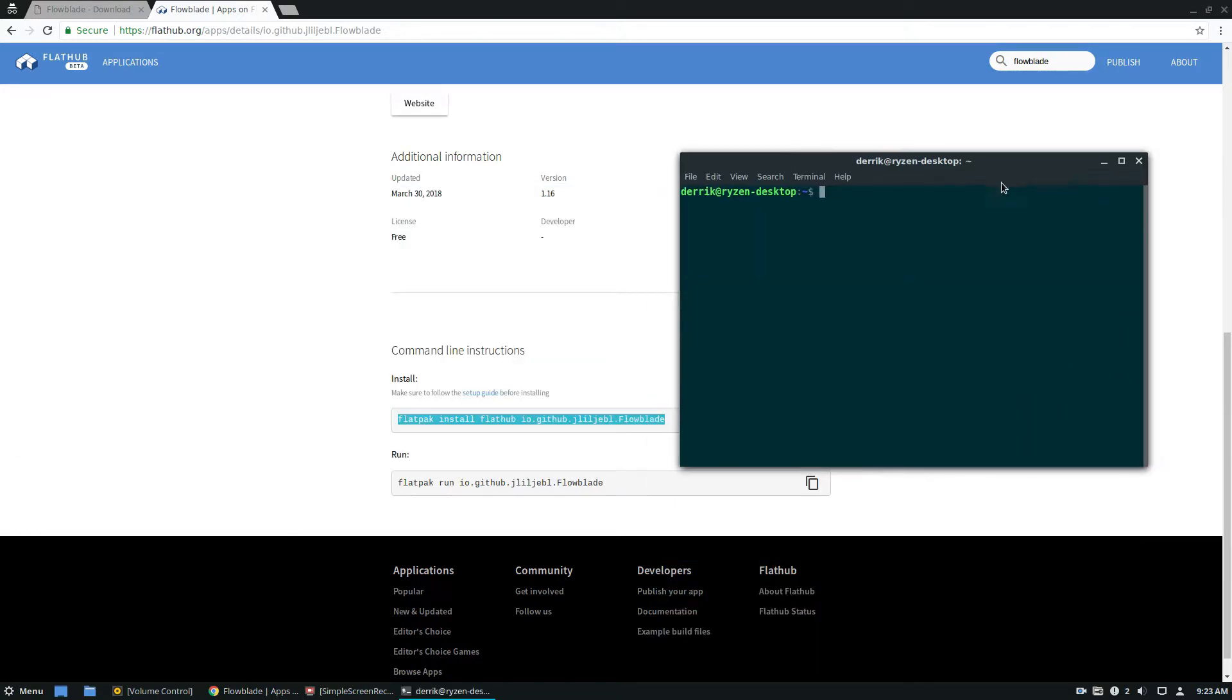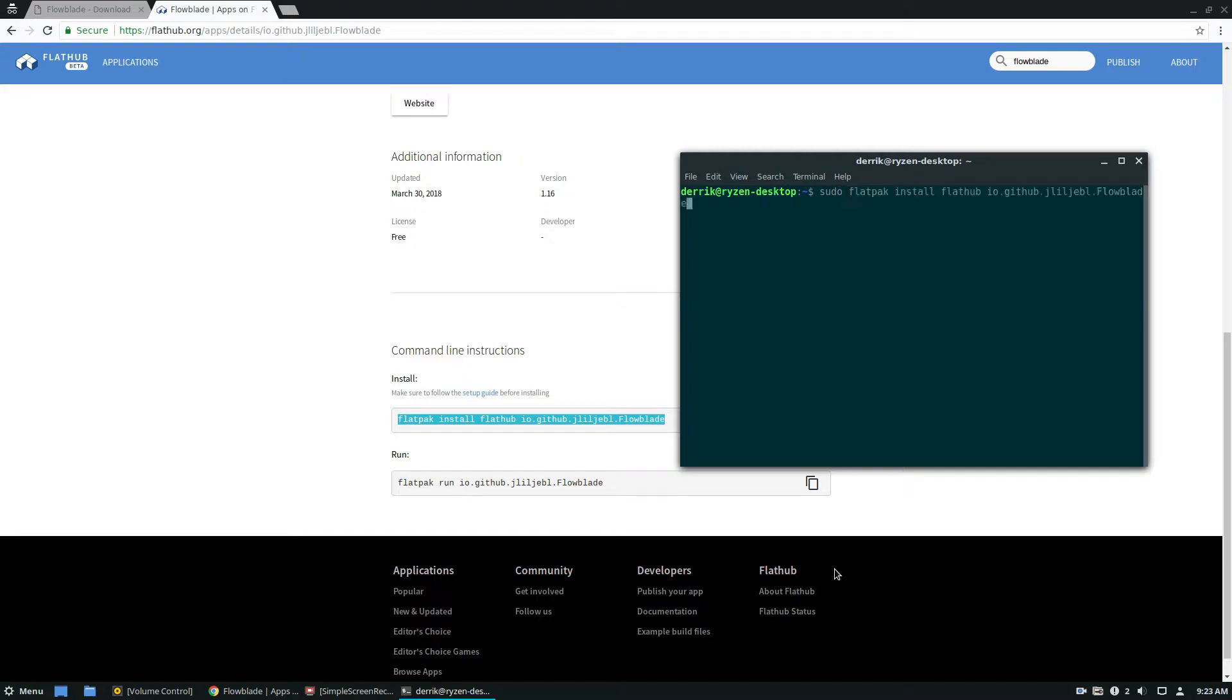But to get started, just open up the terminal, make sure you are set up with Flathub, and we cover that in our article below. But once that's installed, just do sudo and then the command tack y, just to auto accept things, enter the password and let Flatpak do its thing.